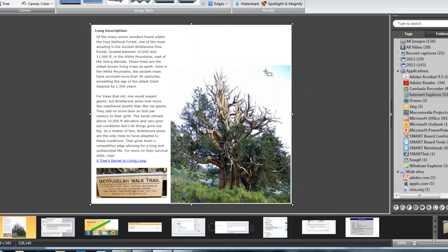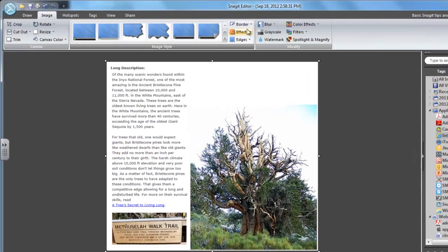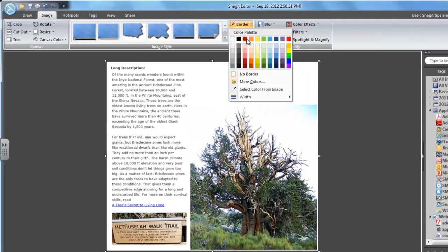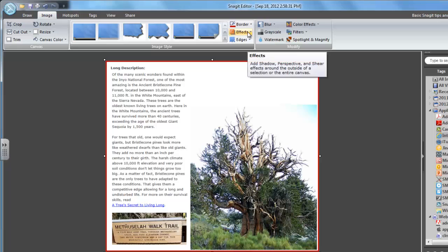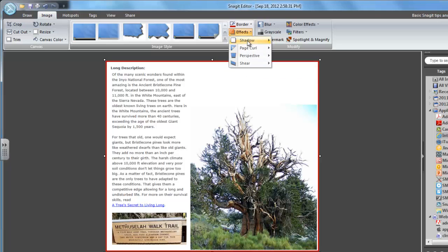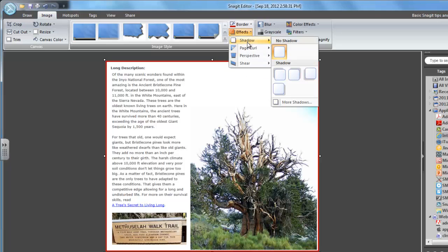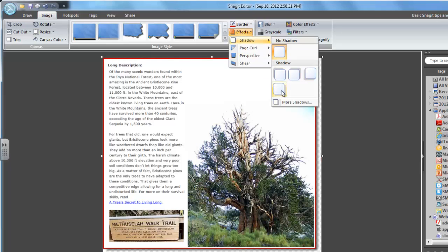Now I'm going to do some nice effects. I could add a border to make it sort of separate from other things on the document. I could add some cool effects like a shadow in the bottom right-hand corner, for instance.